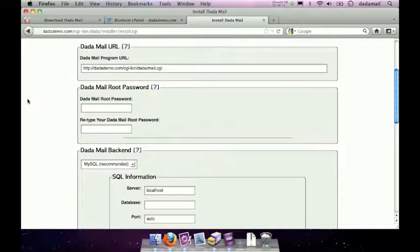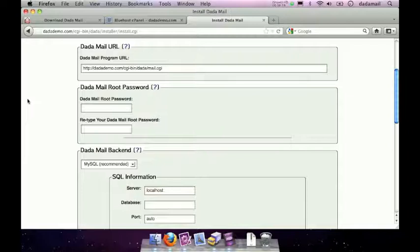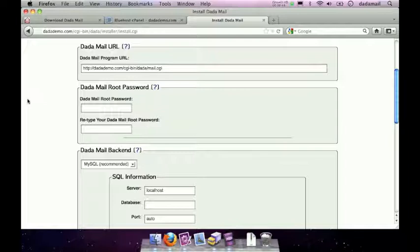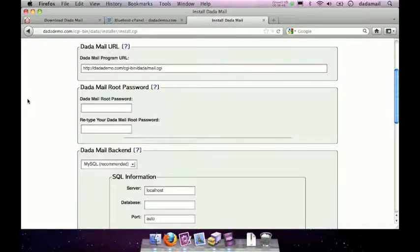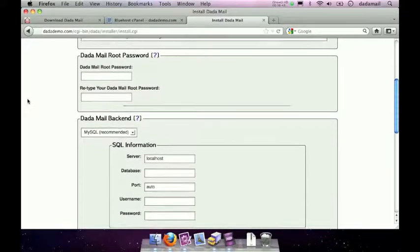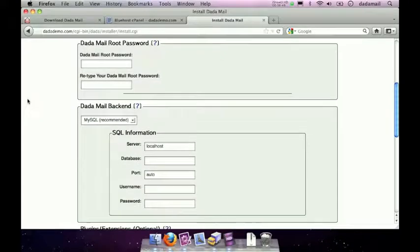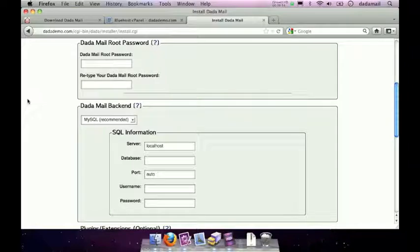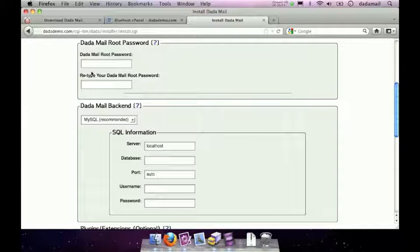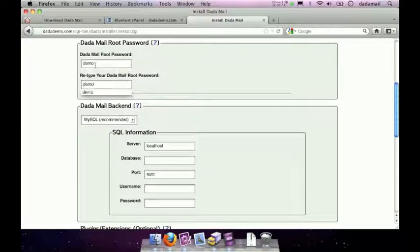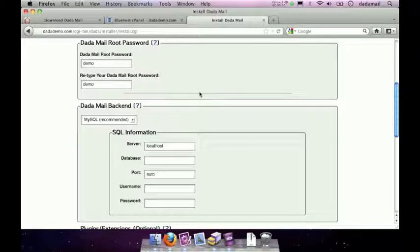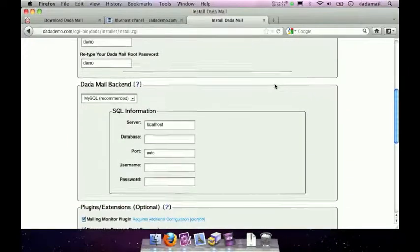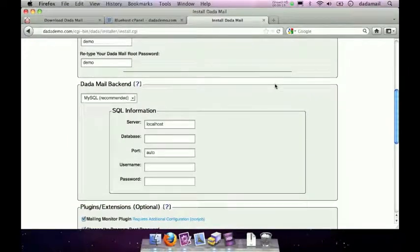The next thing it wants to know is where the URL of my Dada Mail is. It will again pre-fill this out to its best guess, and just double-check, make sure it looks good to you. If it does, go to the next form field. The next thing the installer wants to know is what your Dada Mail root password is. The Dada Mail root password is used to create new lists and also to log into any existing mailing lists that you might have. So I'm going to pick a really strong Dada Mail root password, retype it so I know I'm typing it correctly, and move on.